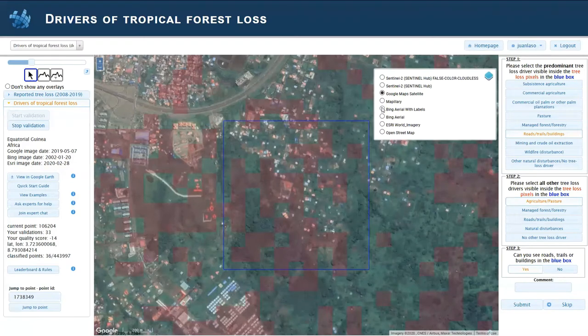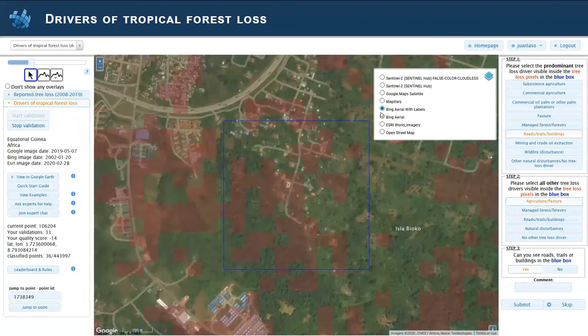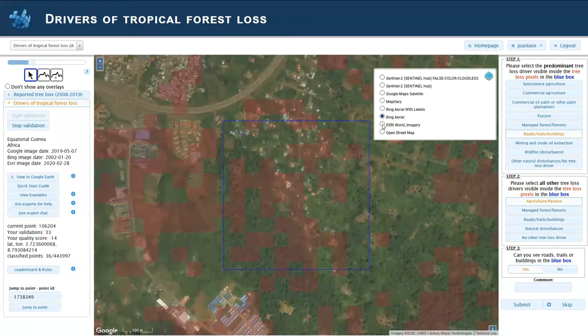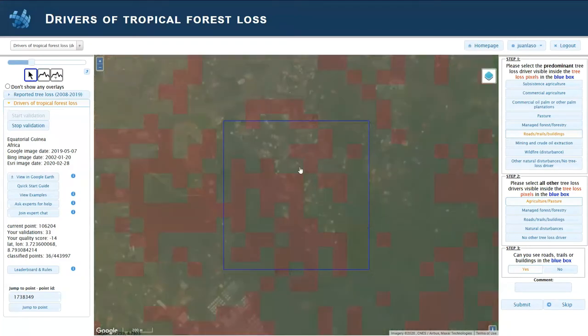If you switch imagery, you will see with labels, or you will see the streets shown here without labels like that.